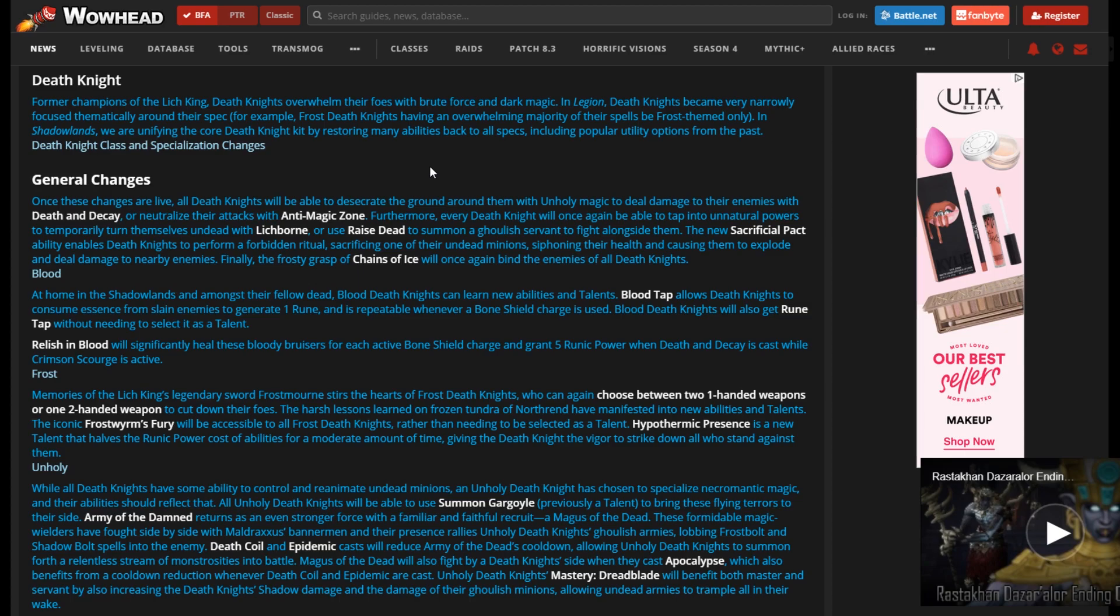Like a little frost blue glow to the frost one, a little red glow for the blood one, and some green glow with maybe some flies coming around the unholy one just to give some identity. I don't feel like that really helps it at all. It's just in the sense of maybe oh you're playing frost I see your pet over there. Not really anything like that. More just for cosmetic purposes and class identity.